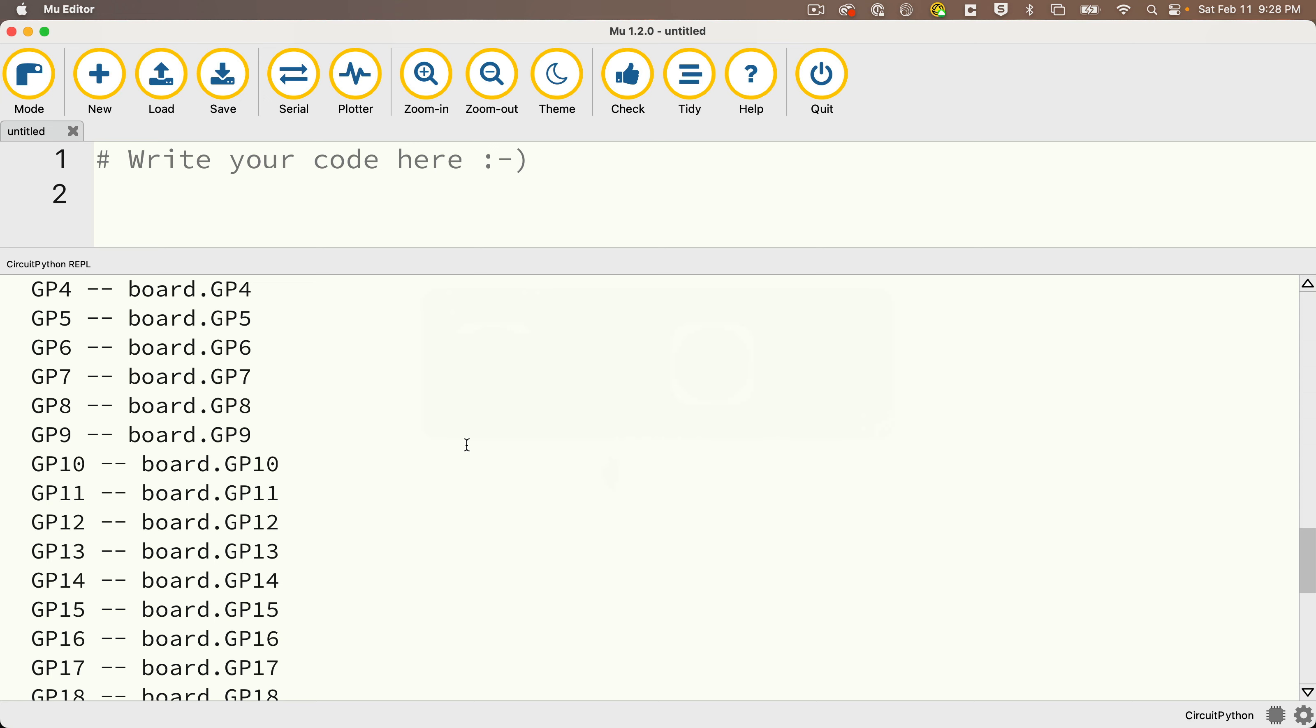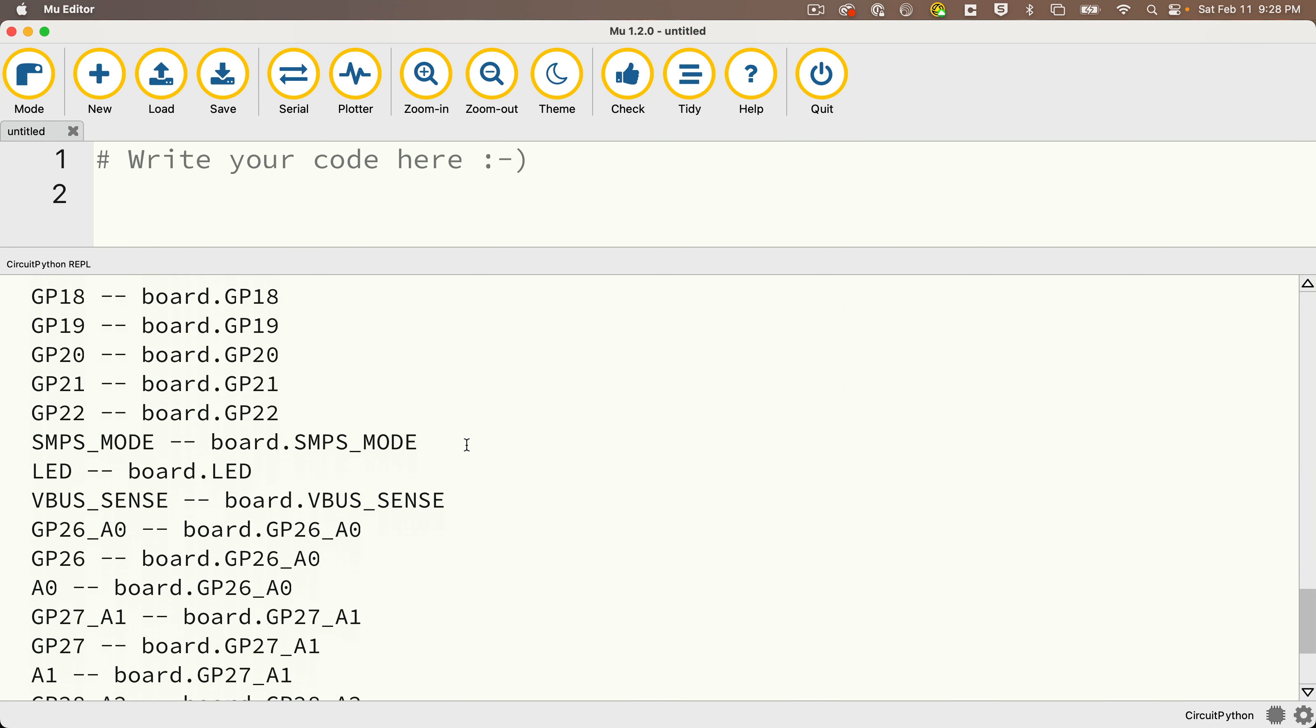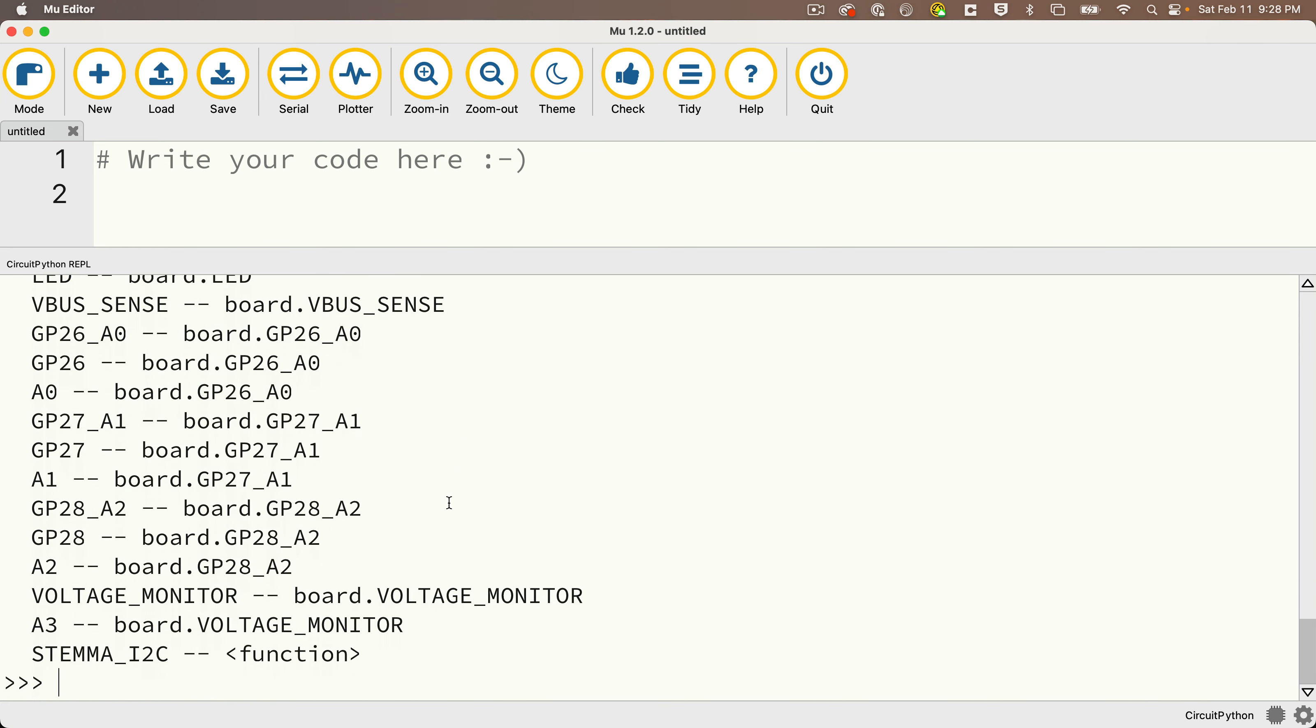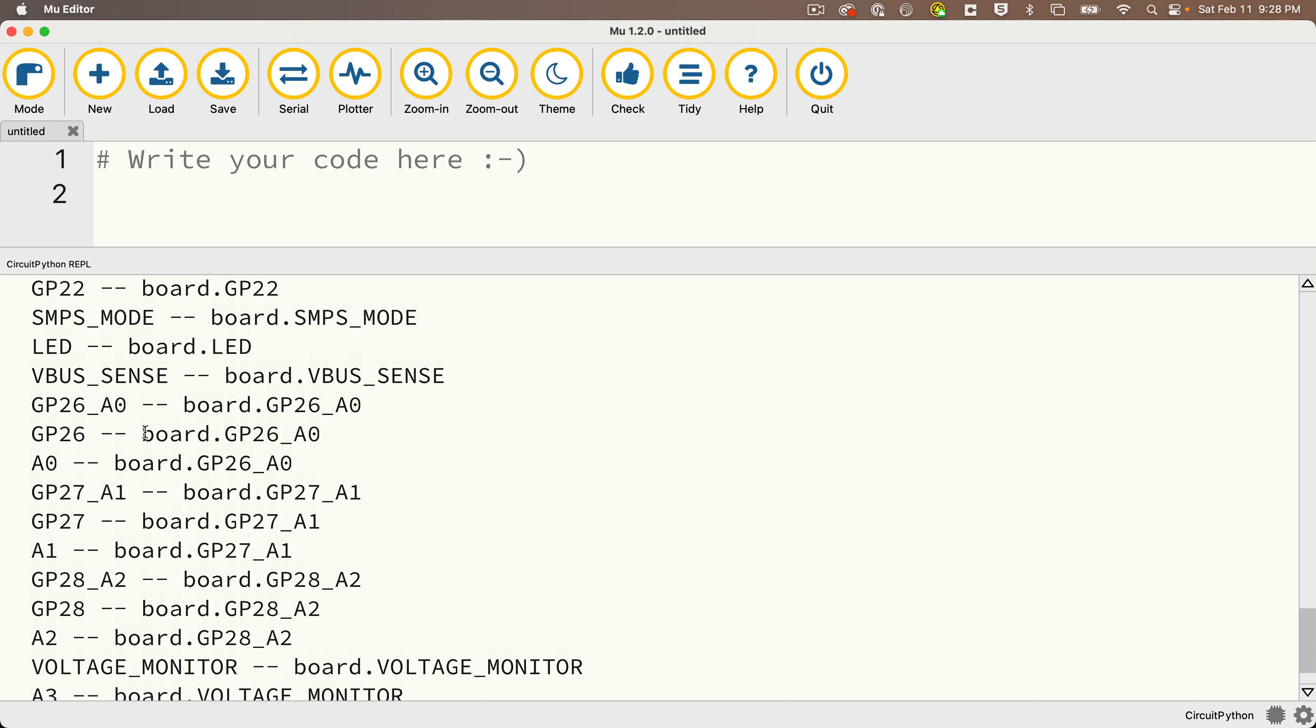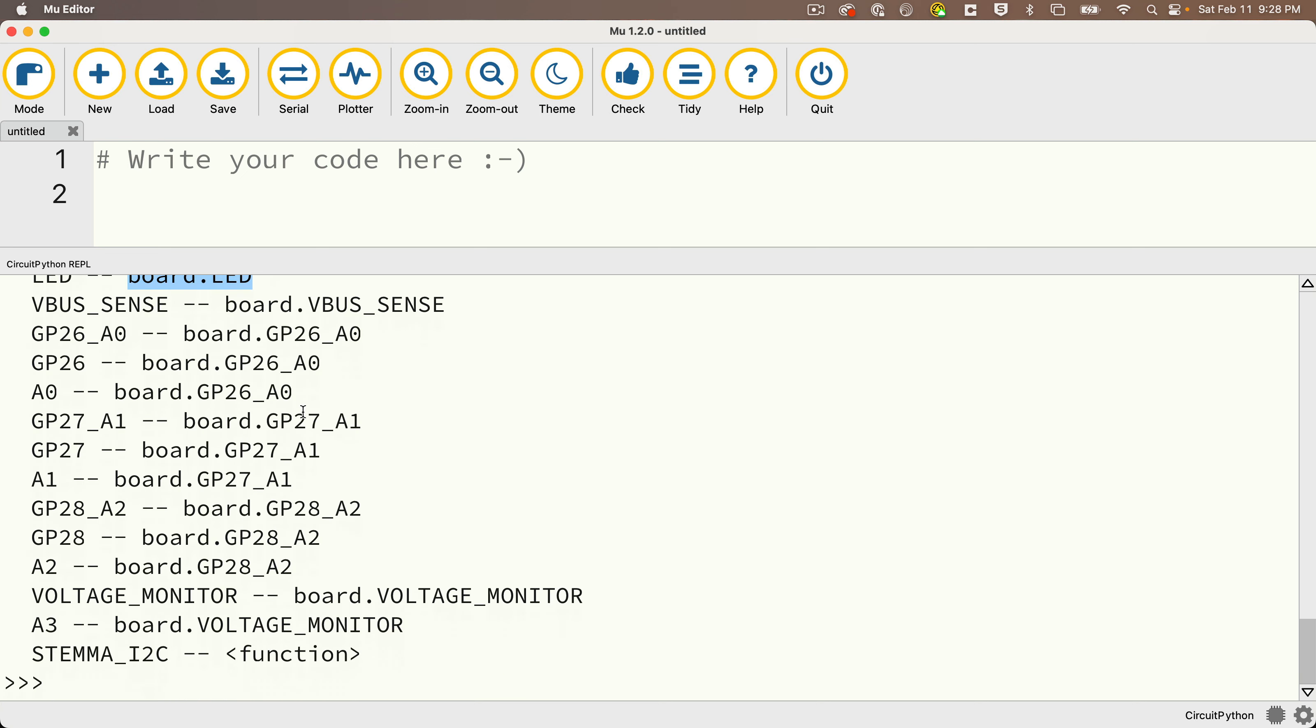Now, if we scroll down, we also see something down here that says Stemma underscore I2C. That's a function, and we're going to work with that when we wire up a Stemma QT port for I2C on our Pico. But for now, I also want you to see that there's an object called LED, and that's going to allow us to access the little LED light that's on our Pico board. So keep LED in mind, because I also want to show you the output from some other boards.